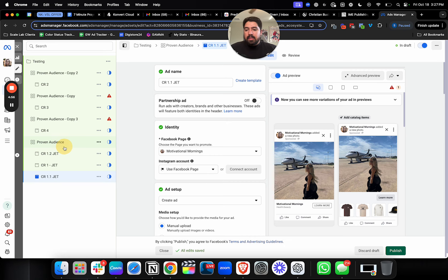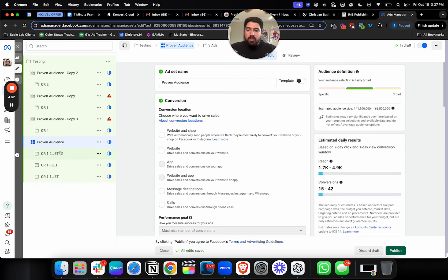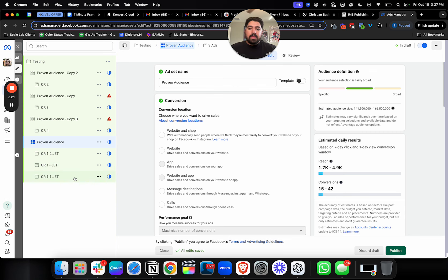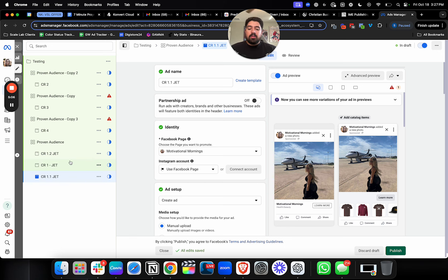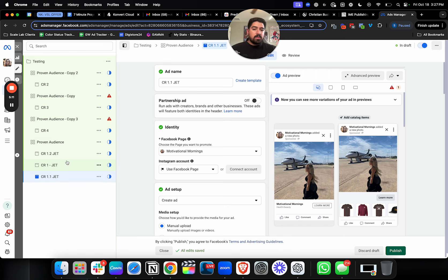However, how I like to think about it is when you're doing these creative tests this way, where they're more grouped together, it's not so much in this group about figuring out which specific creative works. It's about determining which group of creative works, what type of creative works, not the specific image or video itself.